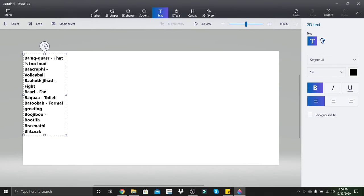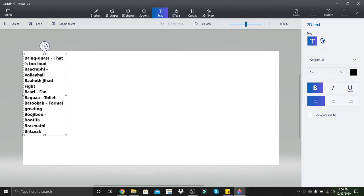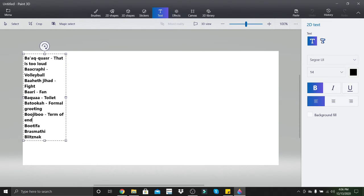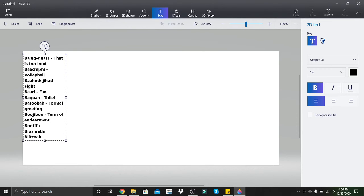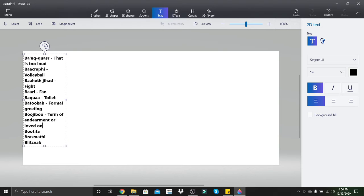Buchibu, you've probably heard Stitch call Angel this. This is a term of endearment or loved one, usually in a romantic sense.